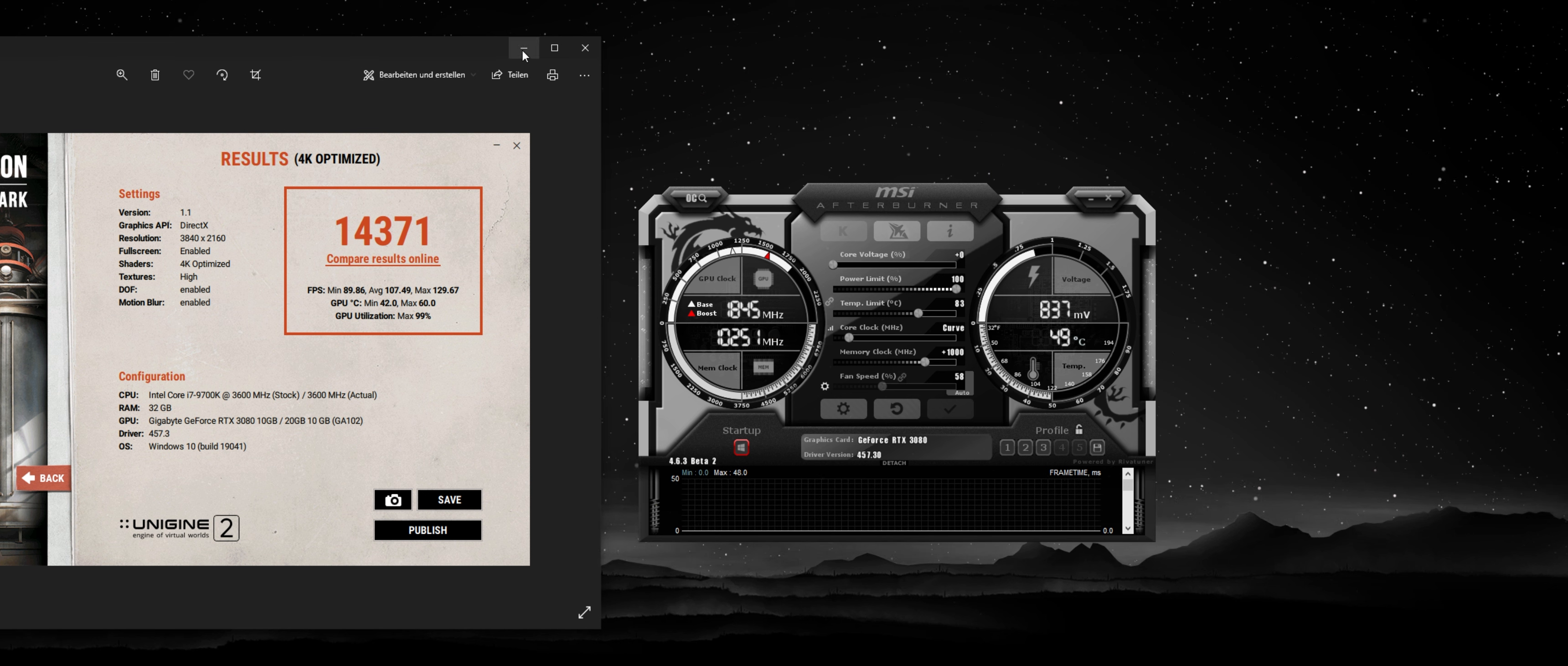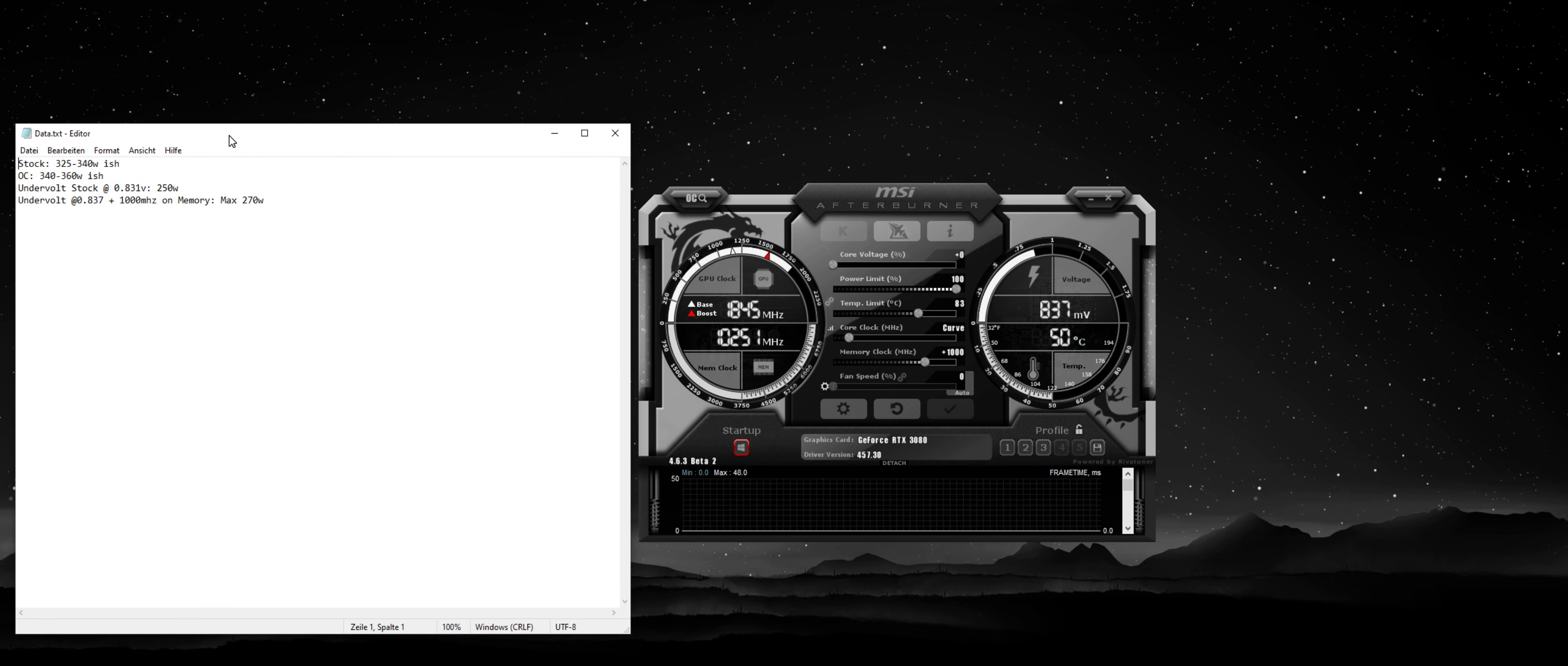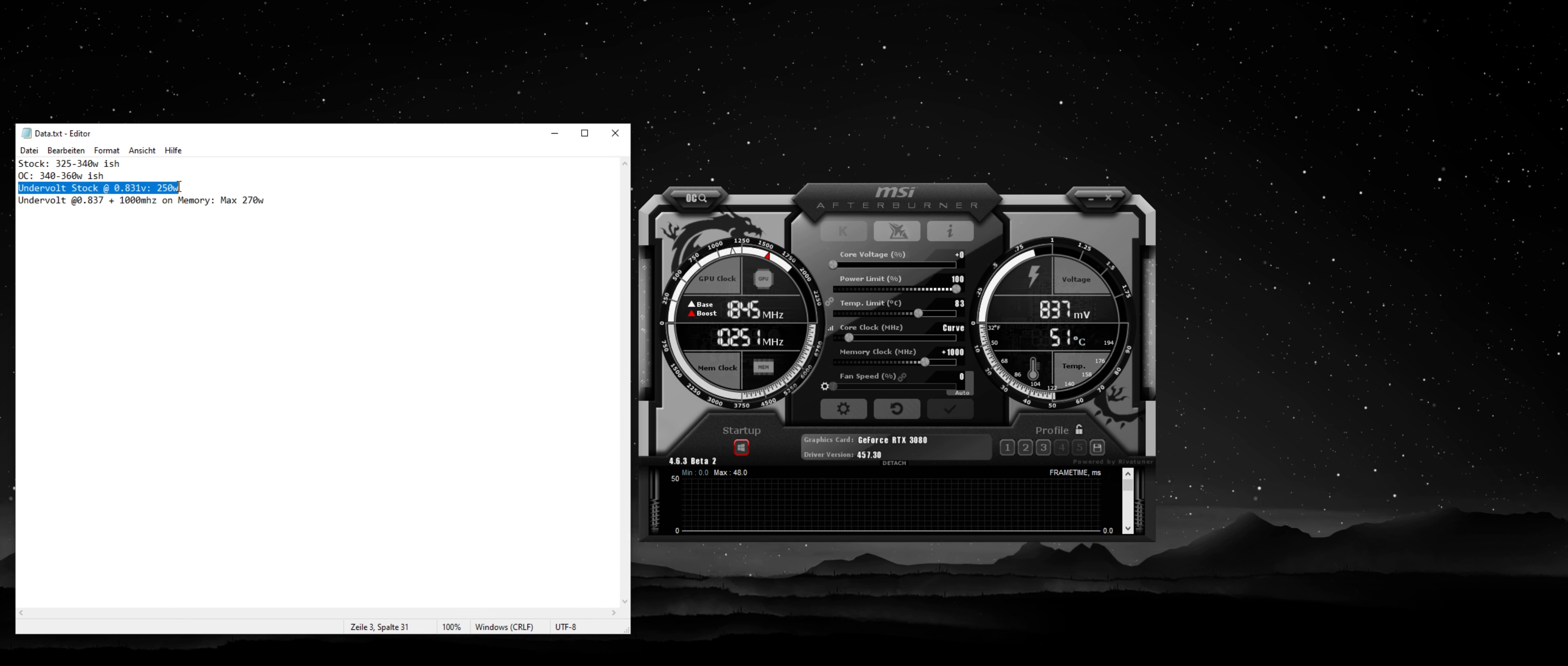And also, if you look at the data here, I made a nice little text data file. You can see the power draw that you get on average in this benchmark. So stock, you're getting 325 to 340. When I OC in a traditional manner, I get around 340 to 360. And when I undervolt and stay at stock, I'm at 250 watts, which is insane. You're going to cut around 80 to 100 watts.